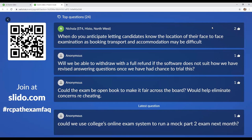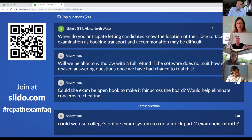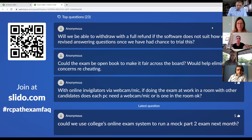When do you anticipate letting candidates know the location of their face-to-face examination, as booking transport and accommodation may be difficult? We aim for about six weeks before the exam as an absolute minimum, so that people have time to arrange themselves. We have to make sure we're getting the right candidates in the right centers, checking that examiners don't know the candidates or vice versa.